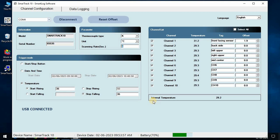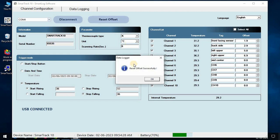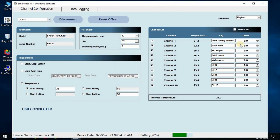This internal temperature tab shows the data logger ambient temperature. This reset offset button clears all the preloaded offset on one click to the every channel. This tab shows the device name with the device time and date. We can also see battery percentage from here.